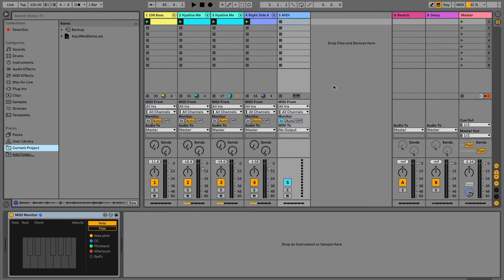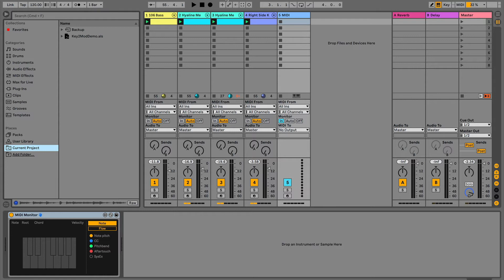This video is basically about how I did those global transpositions. I use a little tool that I call Key2Mod, and what it does is it maps key input, like off your keyboard, notes, to modulate parameters within Live.